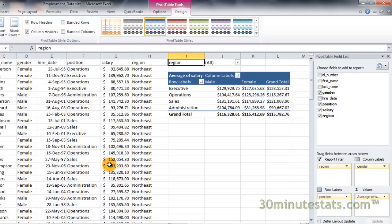Now that you know how to filter and sort pivot table data, you can begin customizing tables for your specific needs. In the next video, you'll learn how to use a new feature in Excel 2010 called slicers to make filtering pivot tables even easier. I'll see you there.